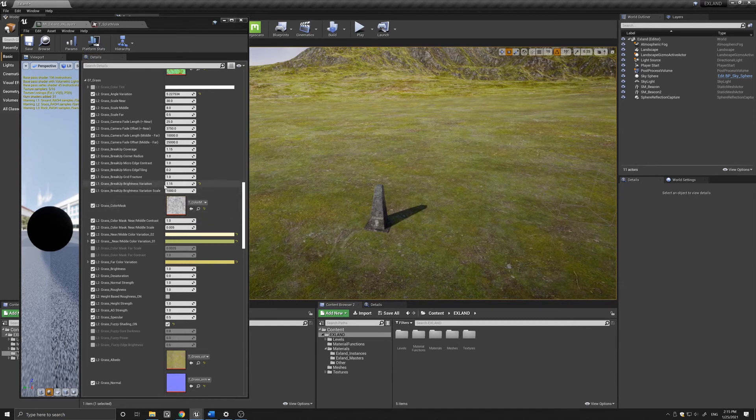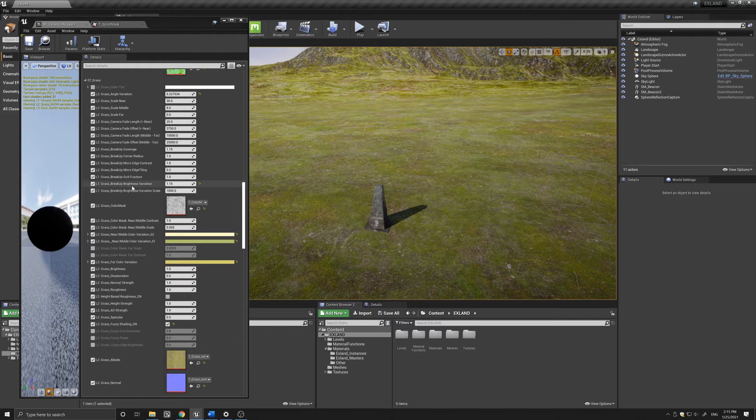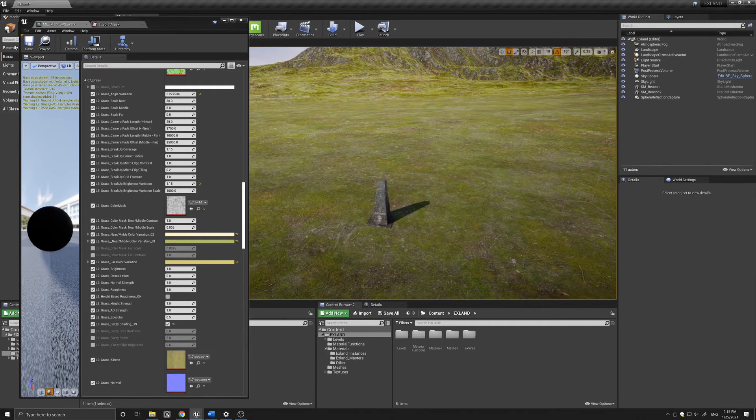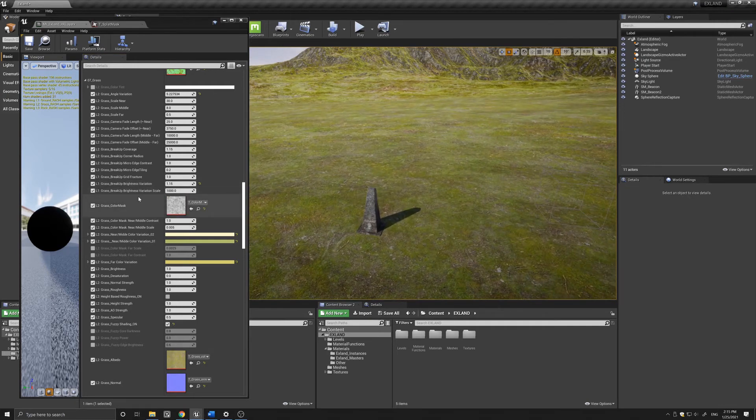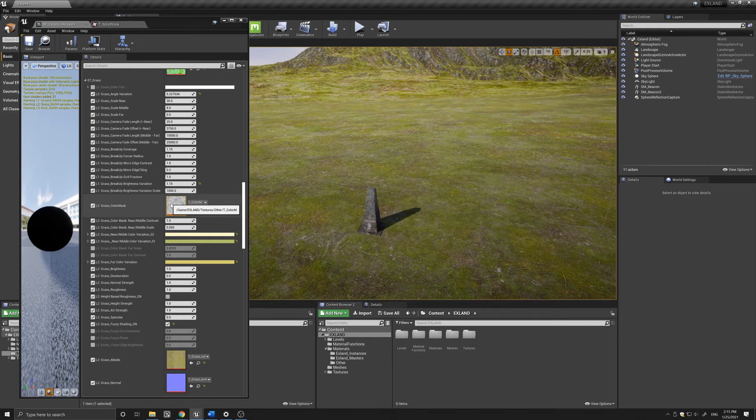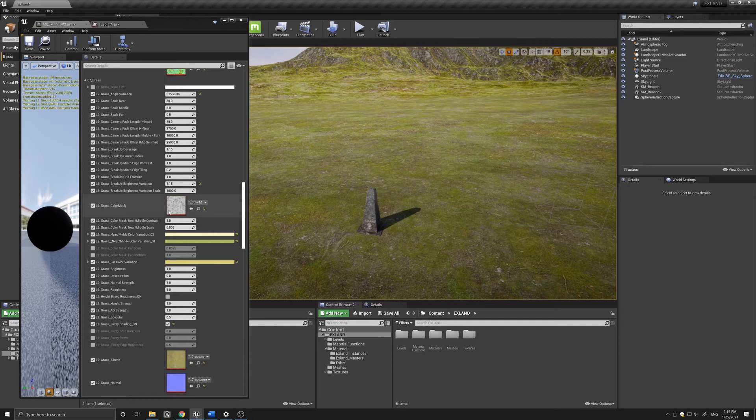You also have a breakup brightness variation which is a random brightness that is applied to the texture. In addition, below that you also have the color variation that is controlled by this mask and is applied to the texture.